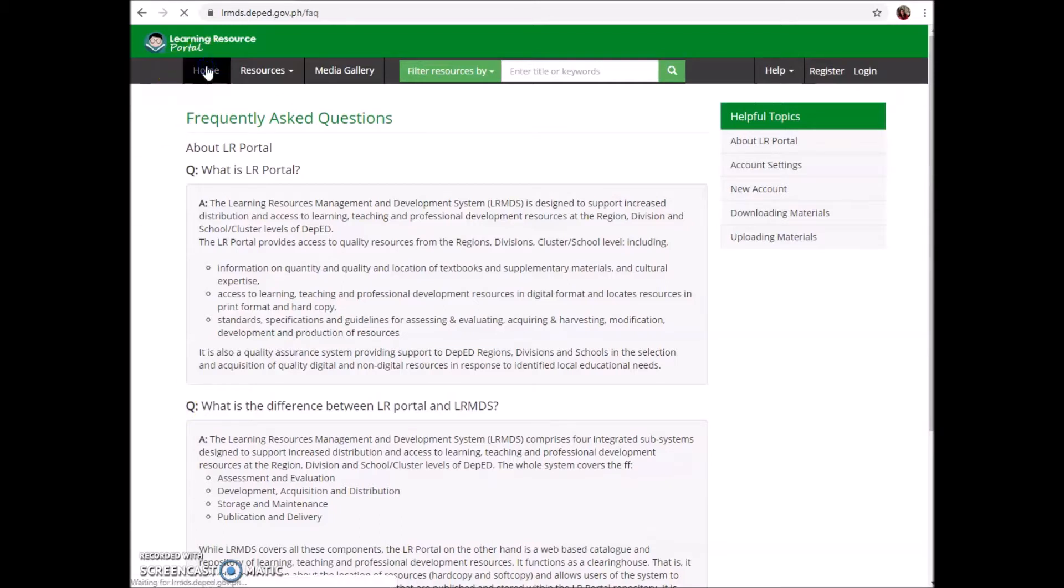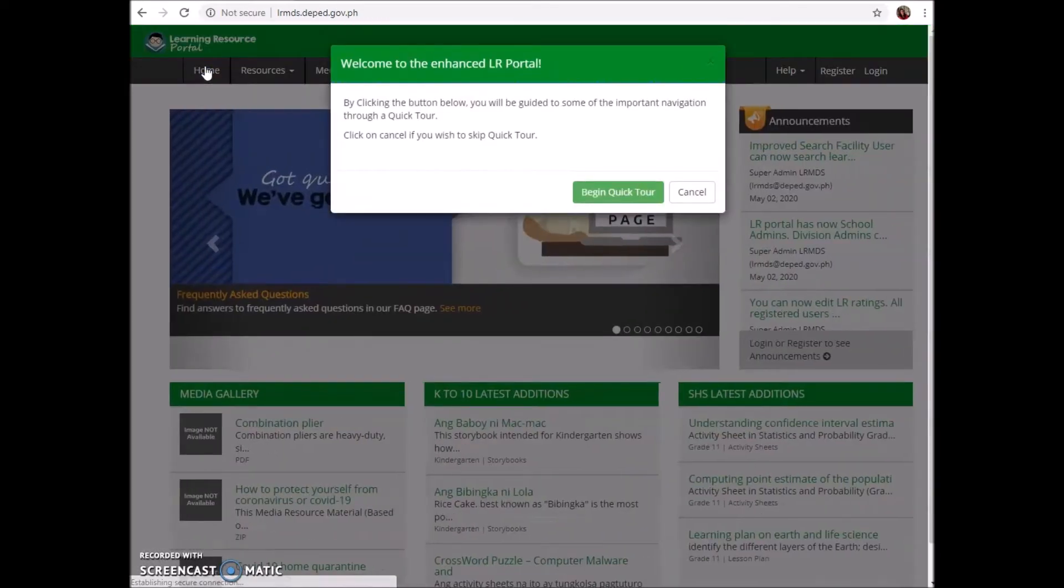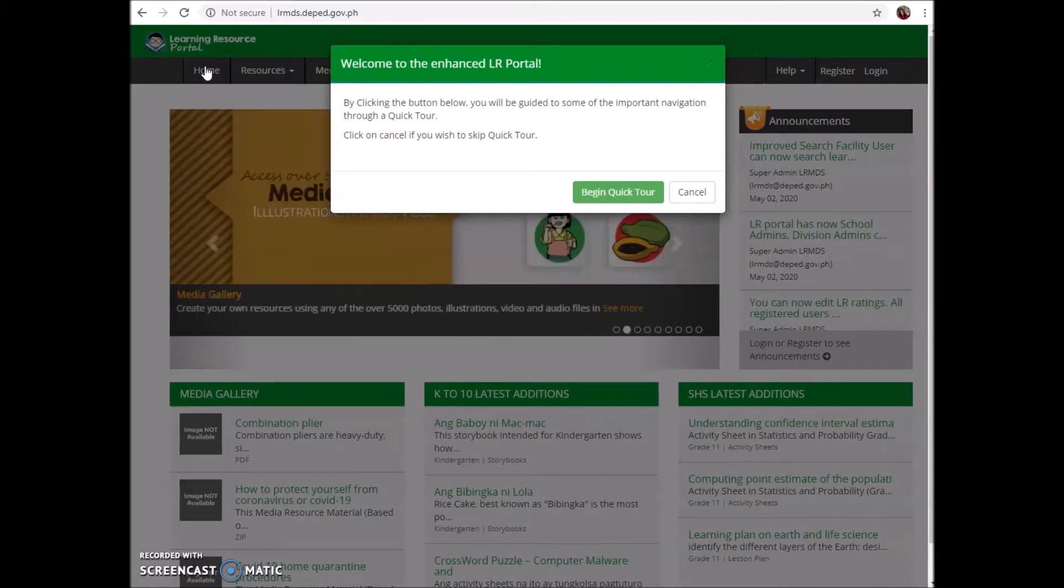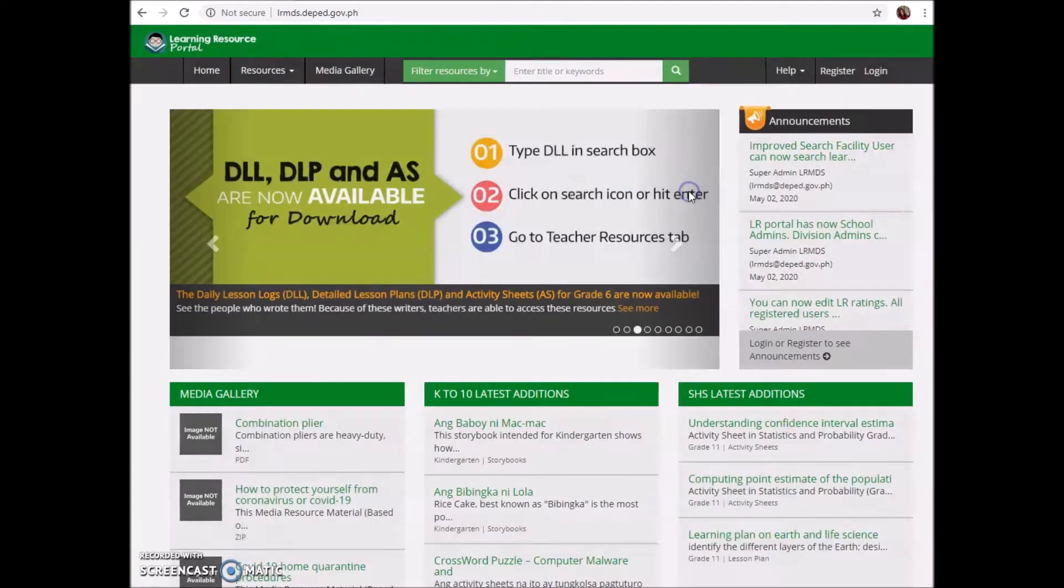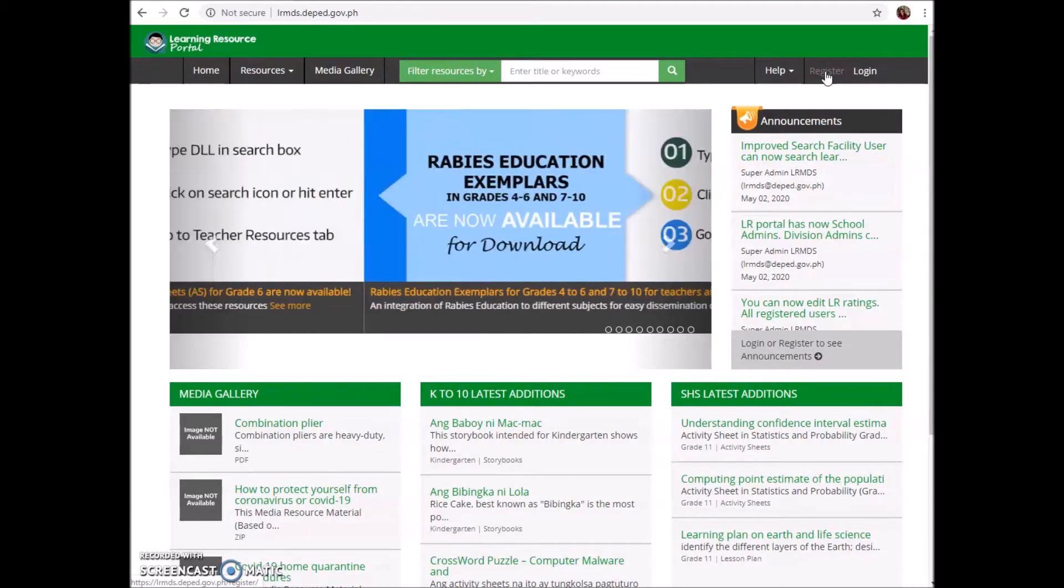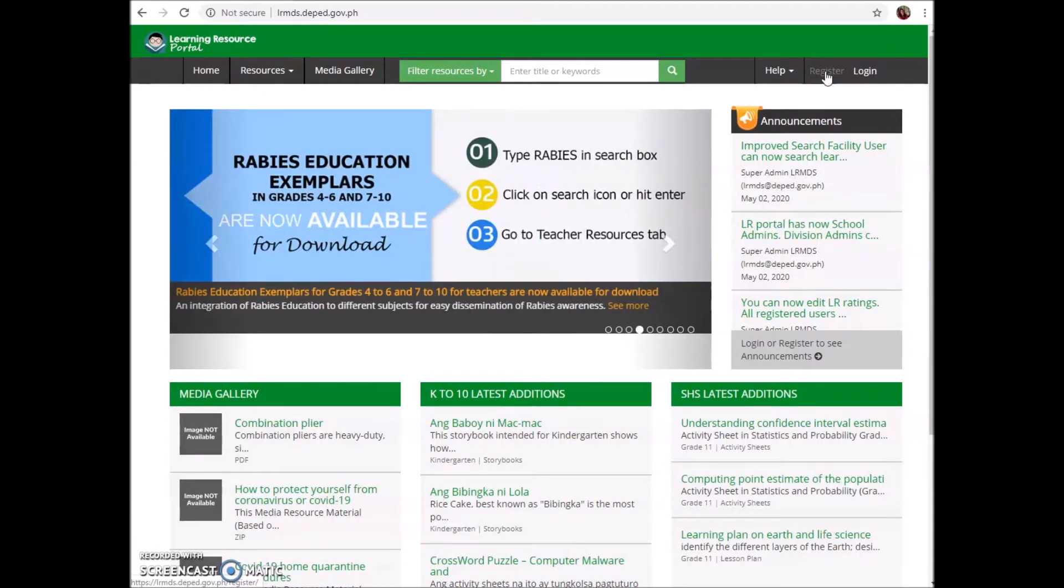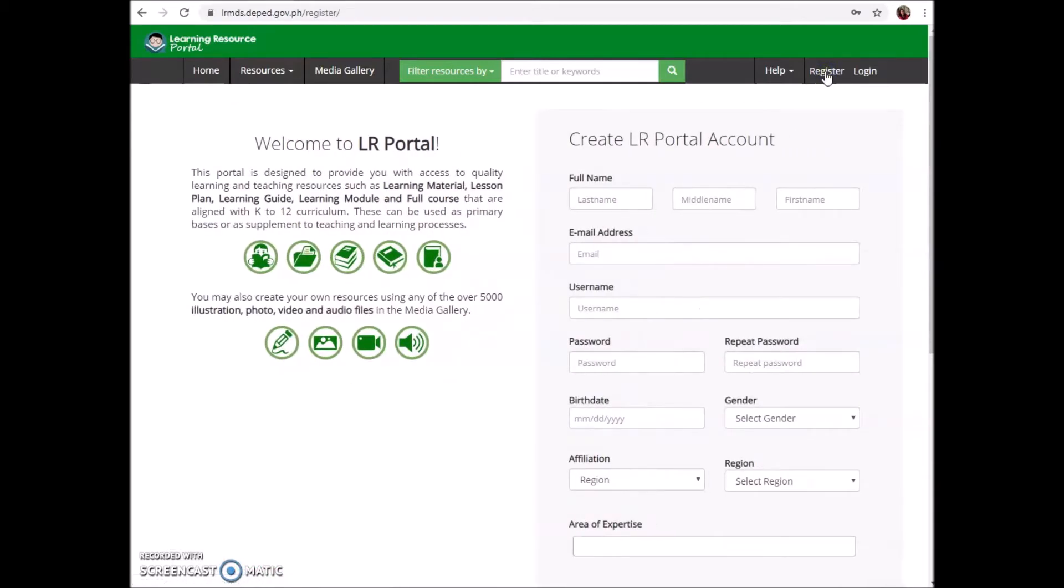The first question I am going to answer applies to newly hired teachers: how to register? What is the first step? We'll first cancel this one because we don't need this yet. Simply go to lrmds.deped.gov.ph, select register, and fill out the form - full name, email address.